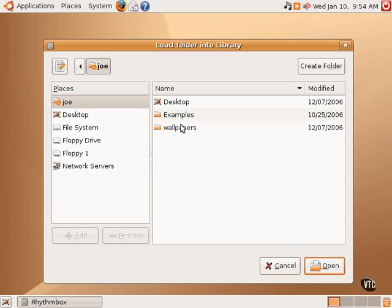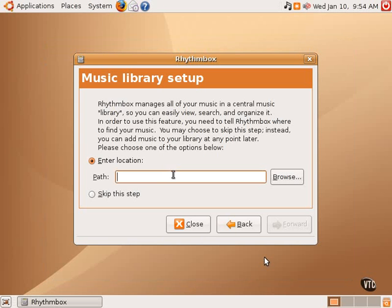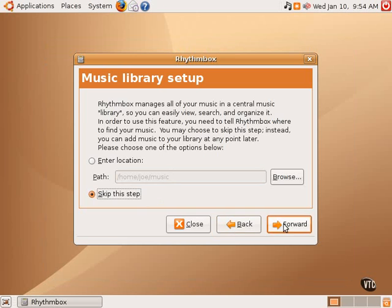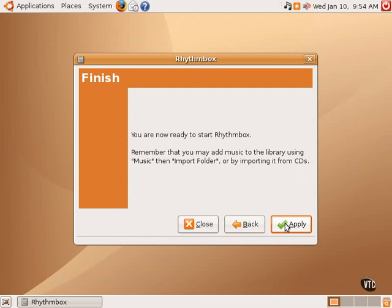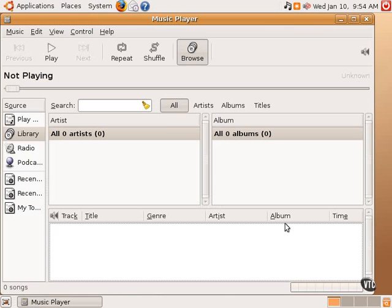In this case, I don't have that type of folder, or one can manually enter that path here by typing in using the Linux convention of home slash Joe slash, let's say, it's called music. Or one can simply select to skip this step entirely and go forward, which is what we will do here. And that is really the only step. Clicking Apply will then start Rhythmbox.